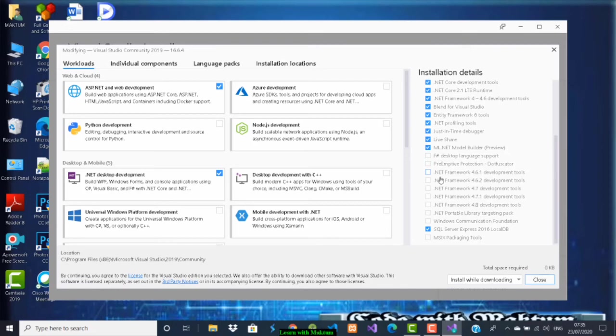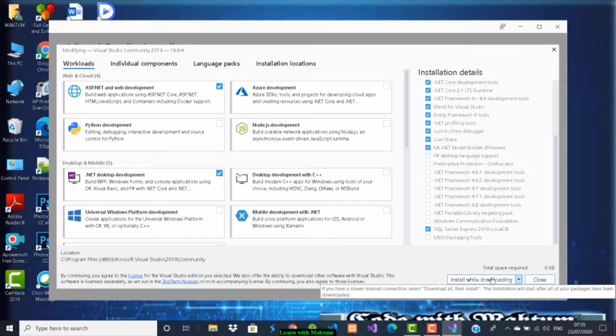Some of them are selected, some are not. If you want any extra things to be downloaded, you can select them. The total space required will be given here and will be installed while downloading.